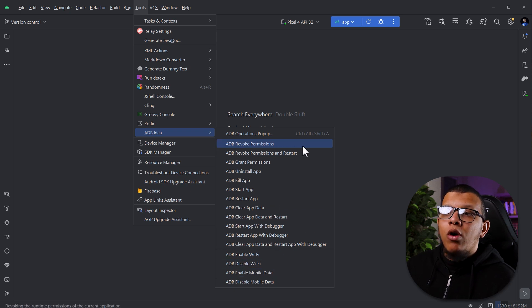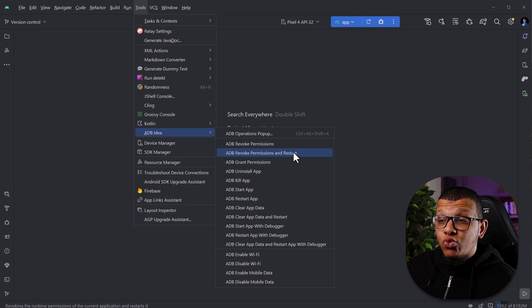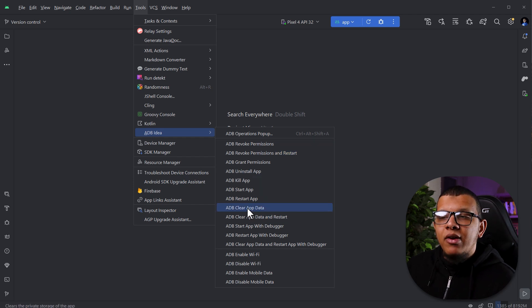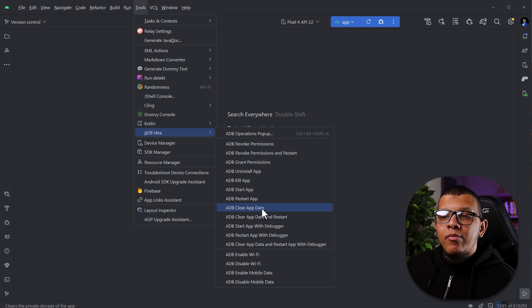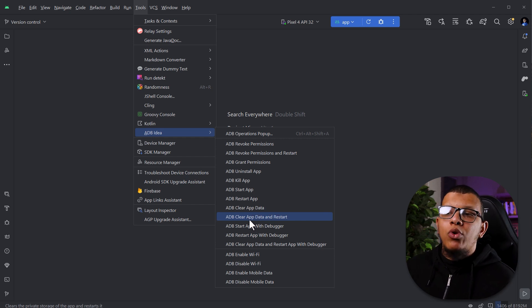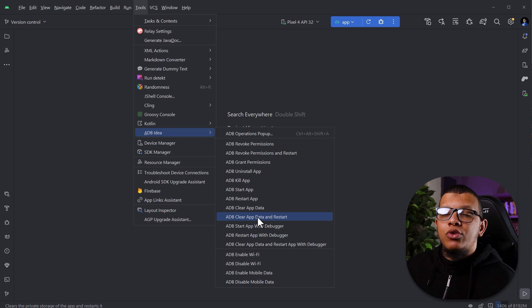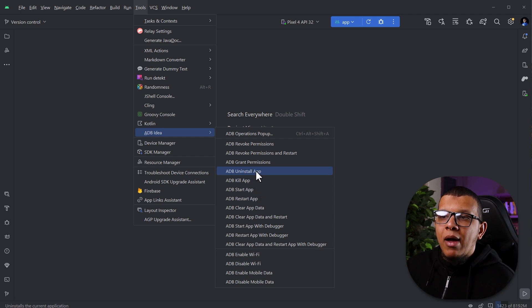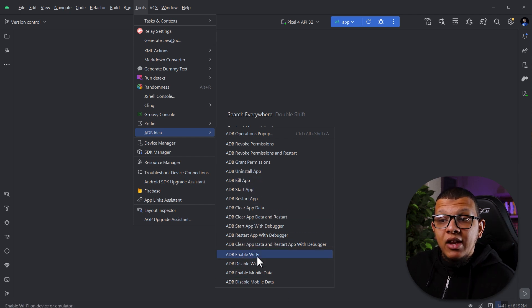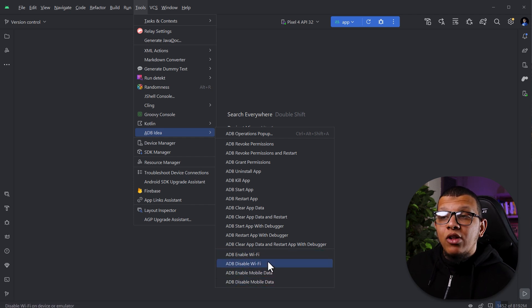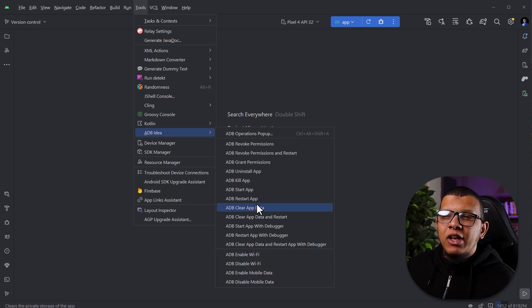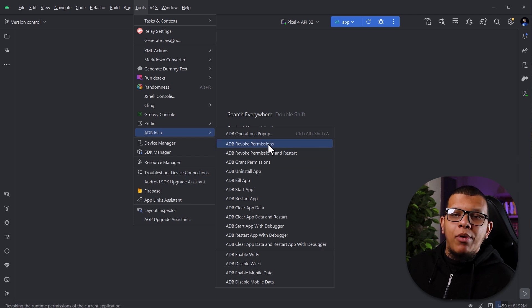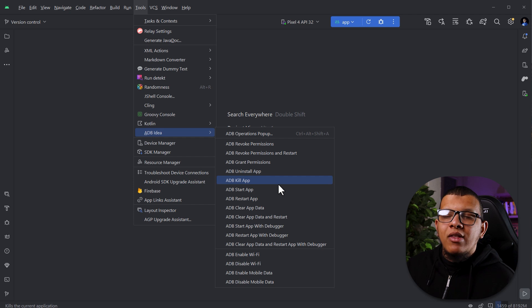ADB and simply you can have all those commands. For example, you can revoke all permissions, revoke permissions and restart. This is really cool. This is also cool with clear app data. For example, you can clear the app data, but immediately clear app data and restart. This will under the hood will execute some ADB command in order to do it. There is some problems, not problems, but for example, you can kill the app and install the app, restart the app. Here are the enable, disable of mobile data and the wifi. This is really cool. But for some applications, it's problematic. For example, you have to revoke all permissions. You can't revoke specific permission, right? This is a problem.